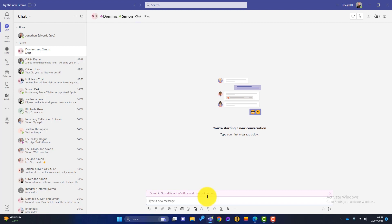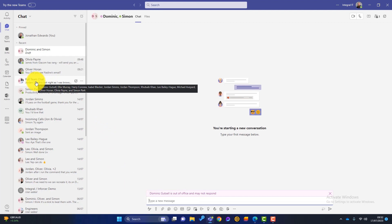Most businesses I know start using Teams purely as a chat function, and lots of them don't move past that stage. Using primarily chat isn't recommended for a couple of reasons. Often it's very one-to-one, so lots of people in your business might not know what's going on. Plus, it can get really noisy, especially in group chats — it's like lots of different people in a room together all talking over each other. For me, the chat function is best for quick social messages or quick questions and quick answers. So if I don't recommend chat for your business communications, what else do you use Teams for?